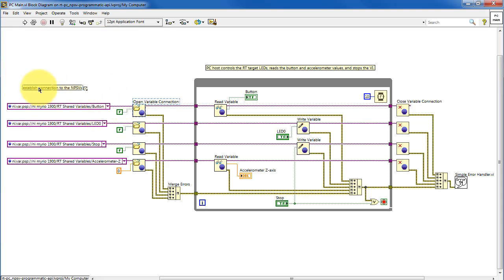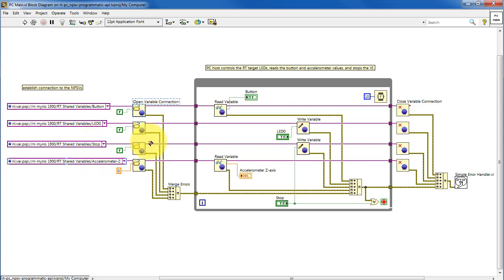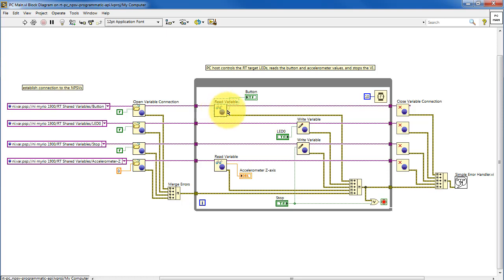We have a sub-VI that opens a connection to a particular shared variable. I have four altogether that I'm accessing. Once those references have been established, you can use functions to read the value of the variable.